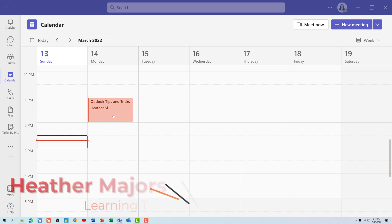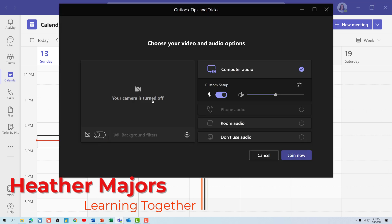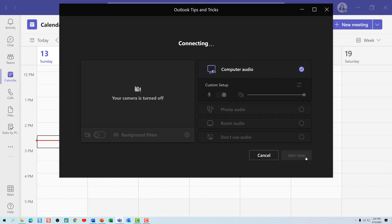Today we're going to talk about using presenter modes in Teams. This feature gives you three options on how you would like to embed your video feed into a presentation.